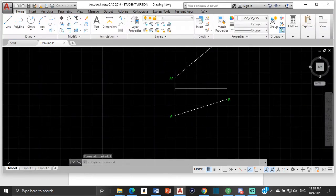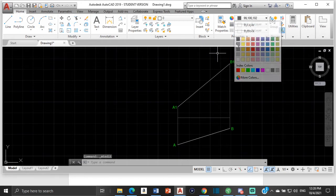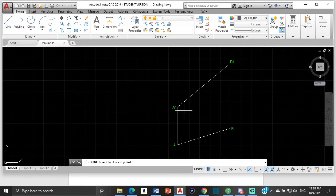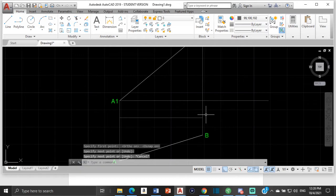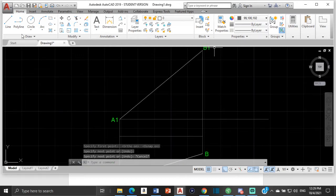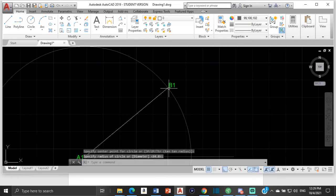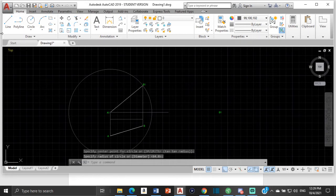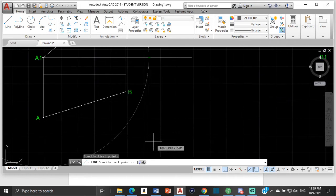We are going to find the true length of ab. To find the true length using the revolution method, turn back on ortho and object snap. Draw a line from a1 out here with no specific length. Then draw a circle centered at a1, bringing it all the way out to b1. Where this circle touches this line, we bring a line down here with no specific length.